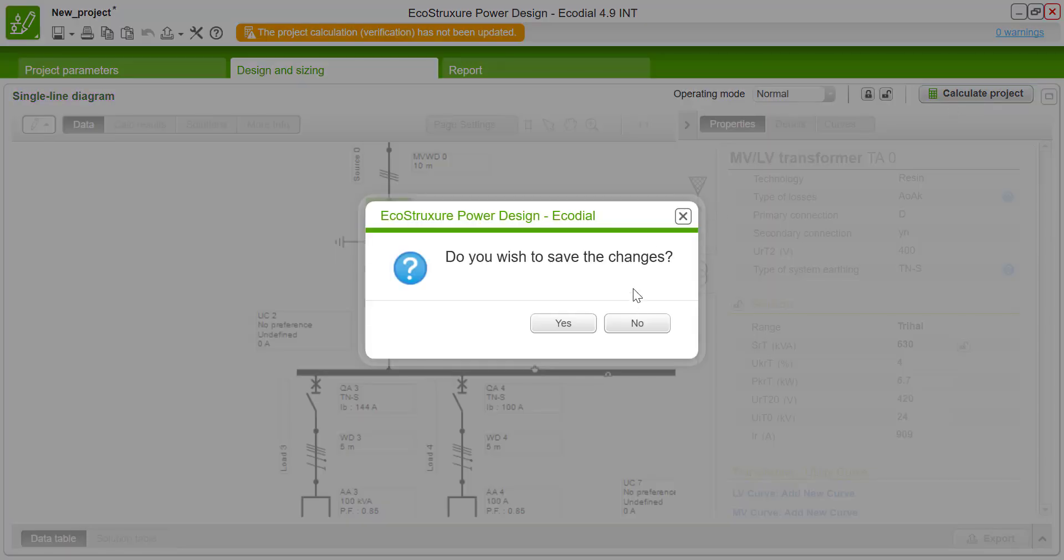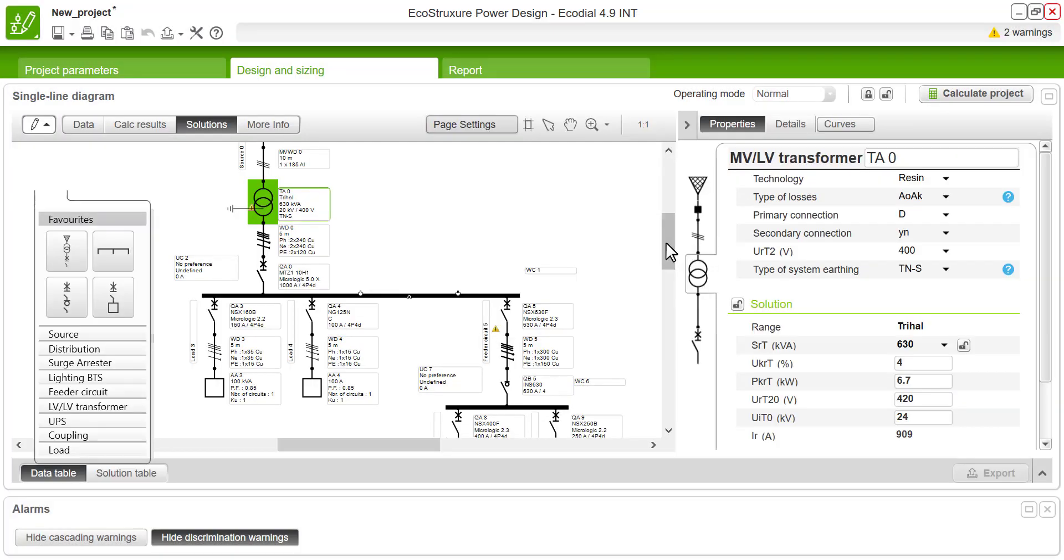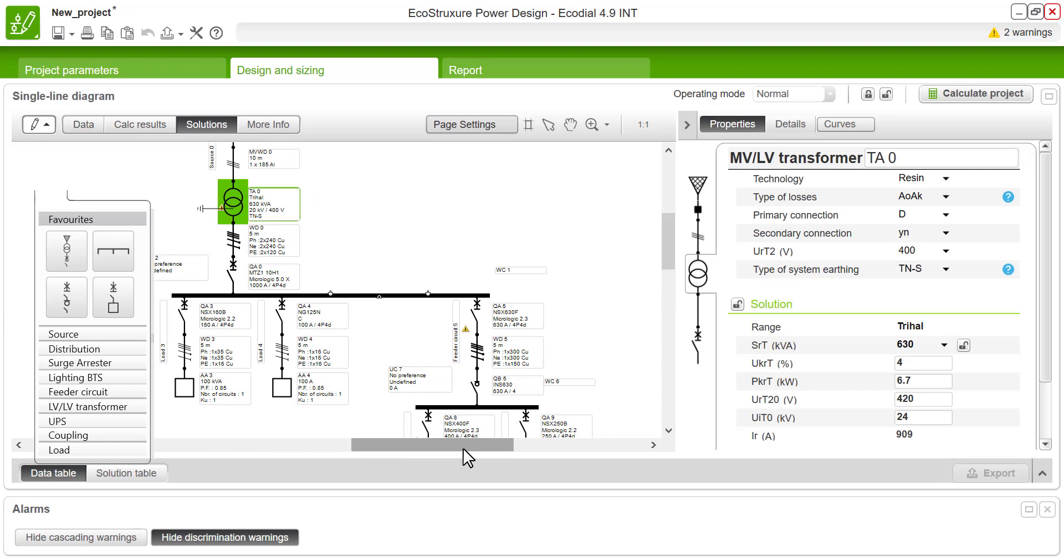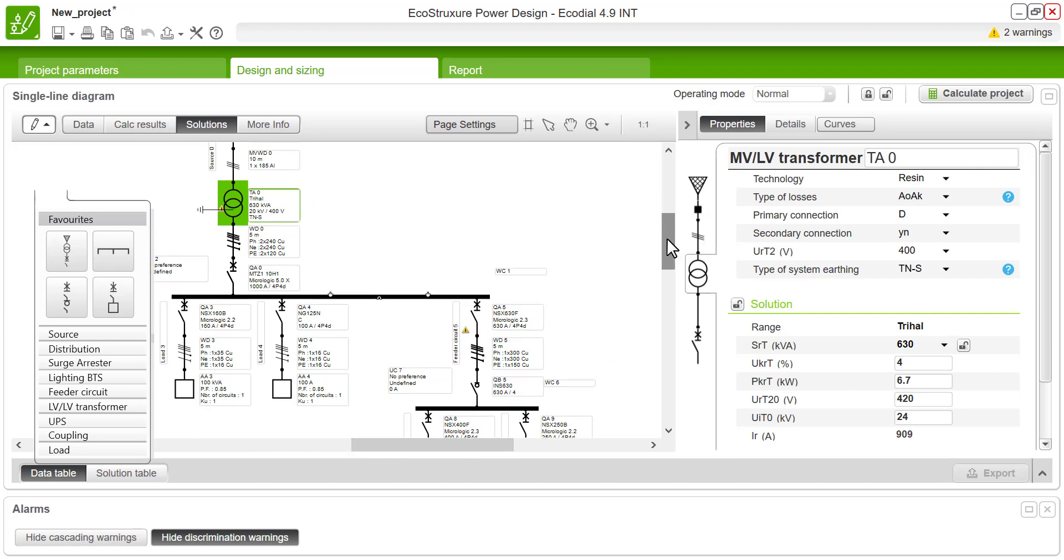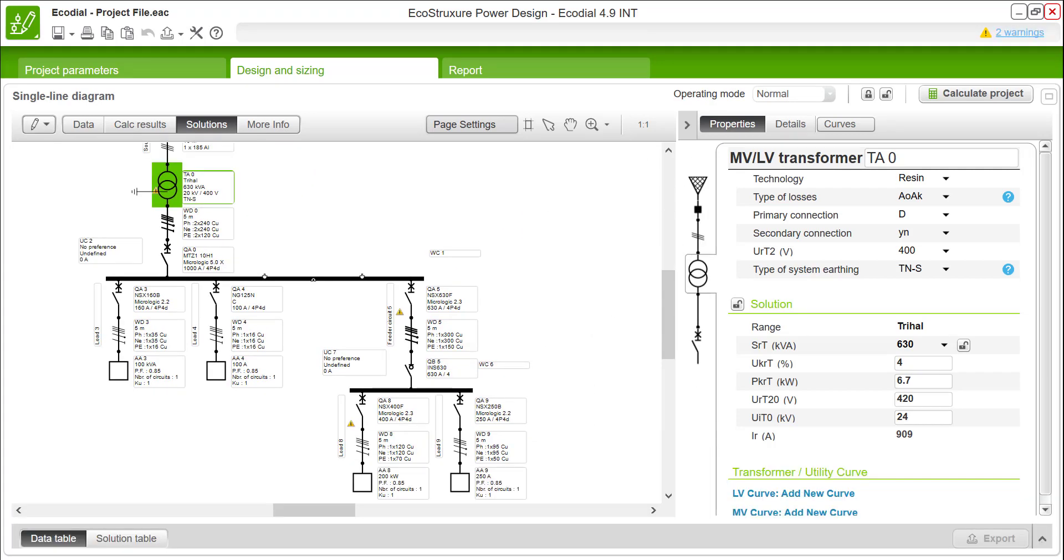Clicking the calculate button helps us to calculate the complete project. We could see the results on the single line diagram.